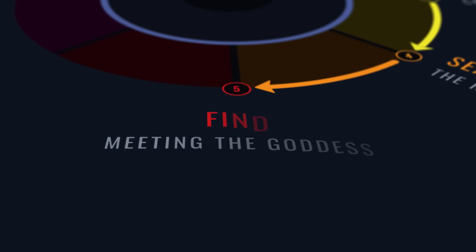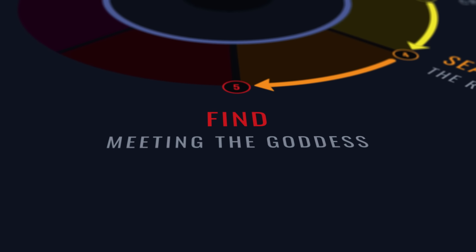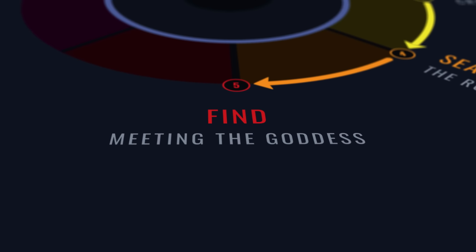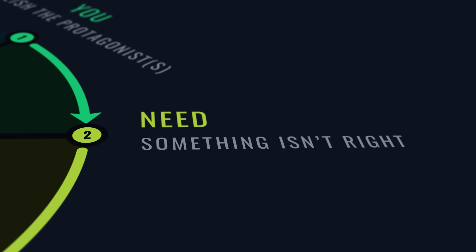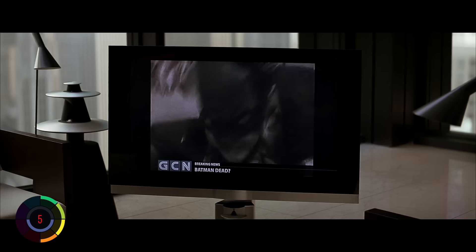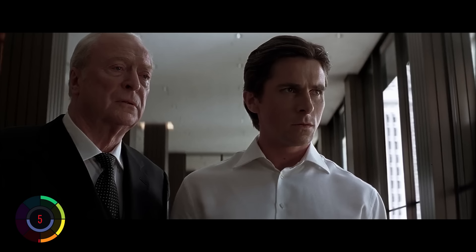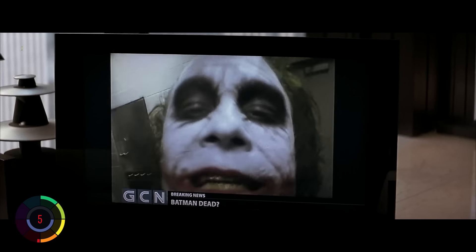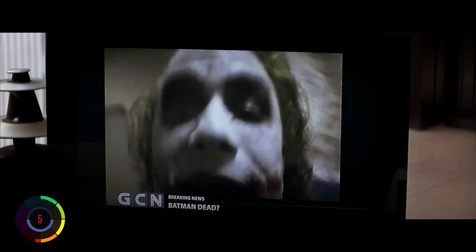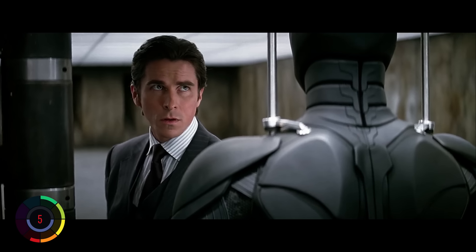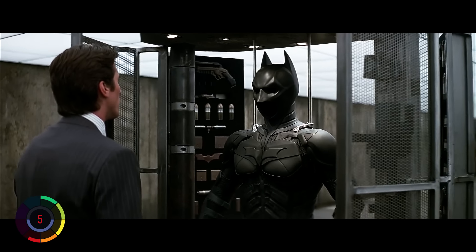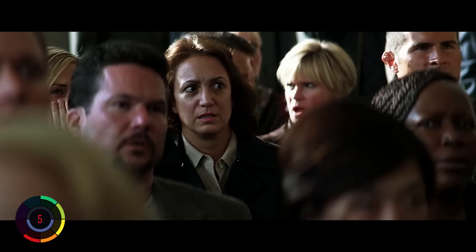Step five: Find. This step is critical. Here, the protagonist finds what they were looking for in step two, but it doesn't quite go the way they expected. In fact, things go sideways. Batman must take off his mask and turn himself in — and every day he doesn't, people will die. Therefore, Bruce Wayne decides to take off the mask, but before Bruce has a chance to do it, Harvey Dent declares 'I am the Batman.' And once again, Bruce's seemingly great plan is foiled.